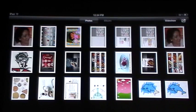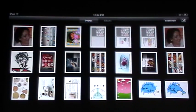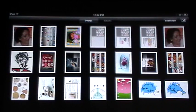Now, once you've opened it up, this is what you're going to see — all the photos you presently have residing on your iPad. Today we're going to concentrate on showing you how to email and how to delete photos from the iPad app.